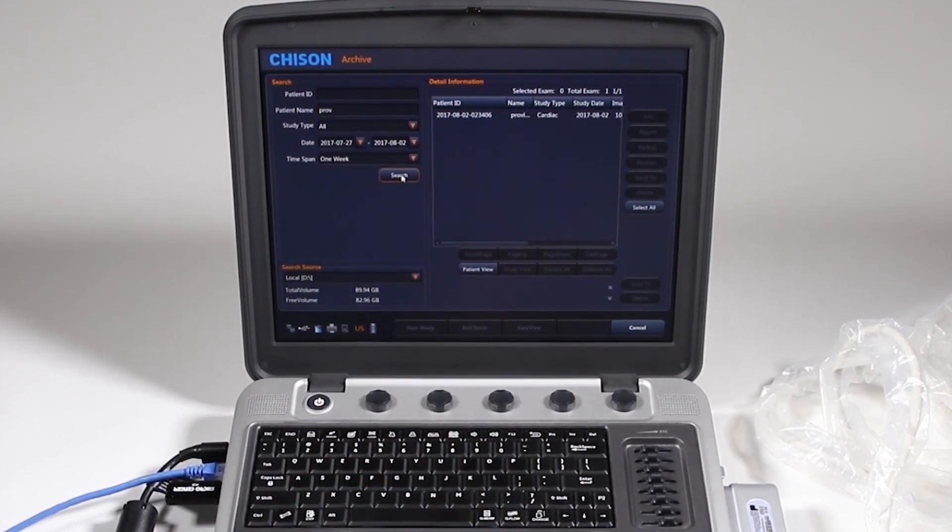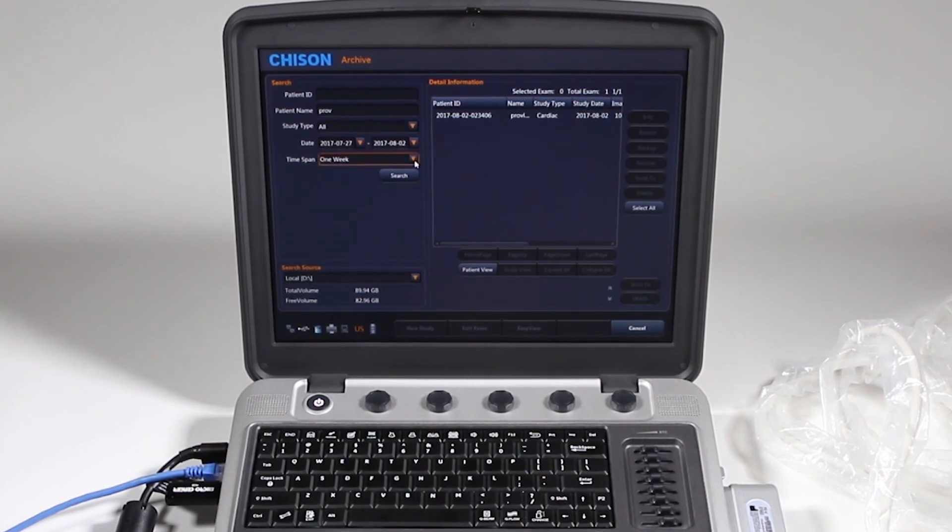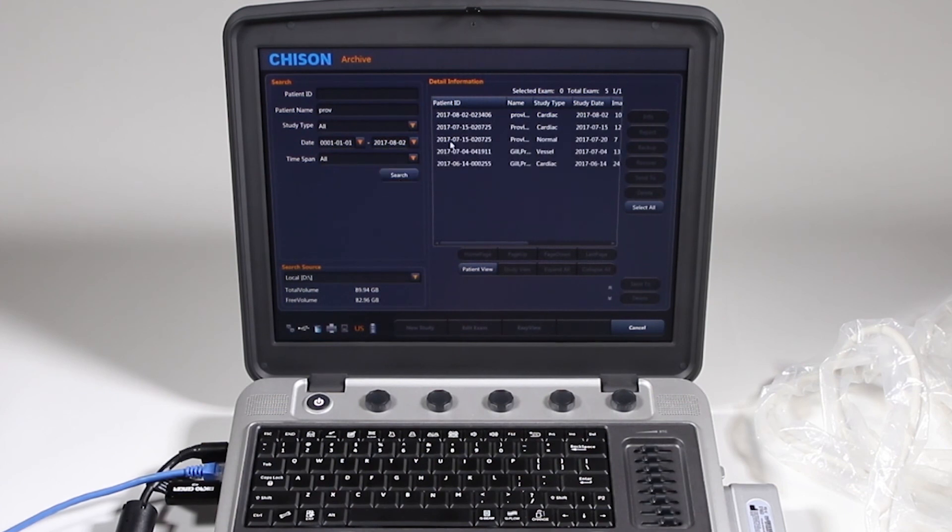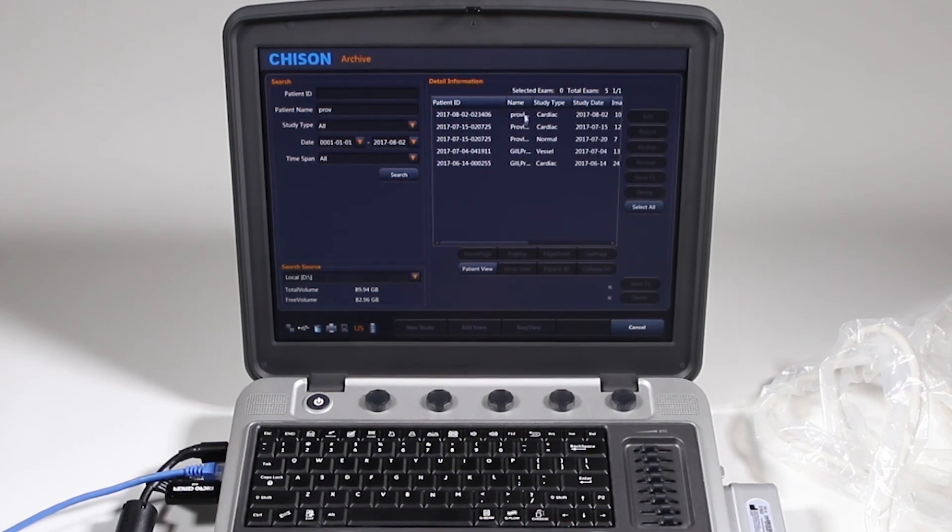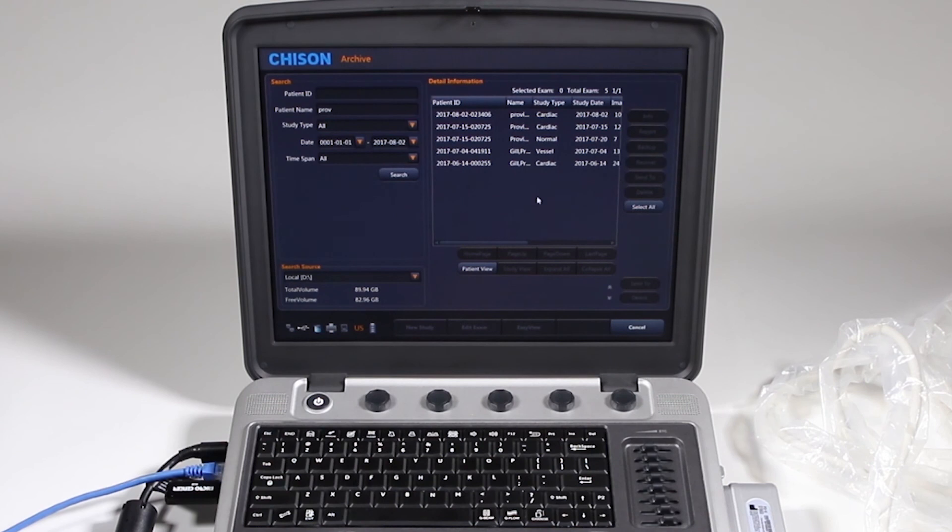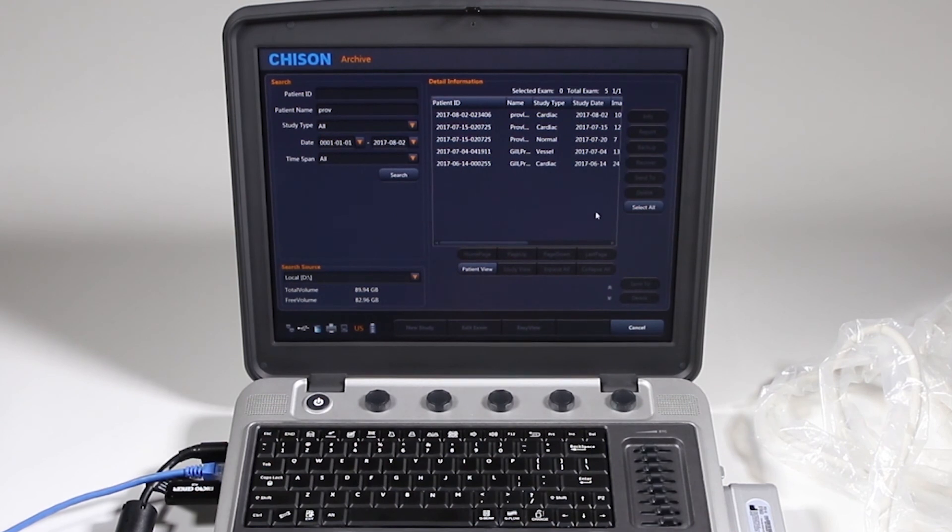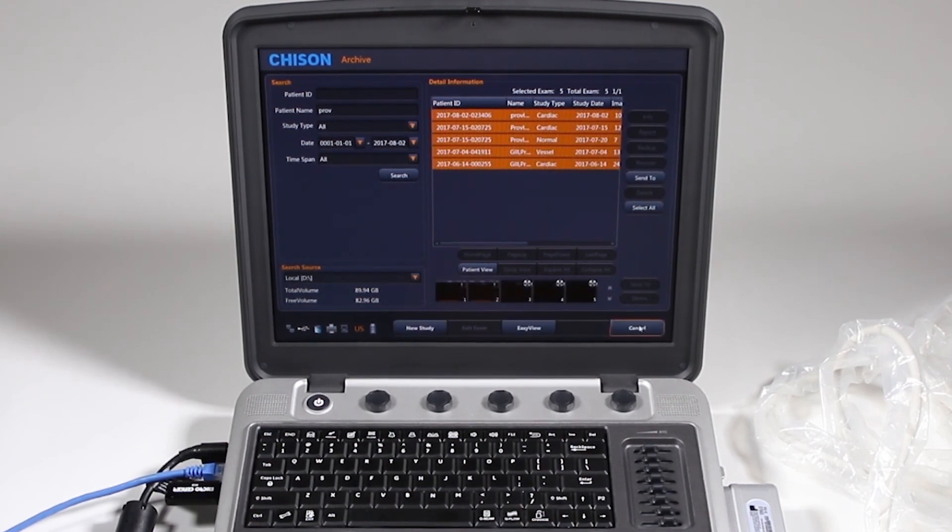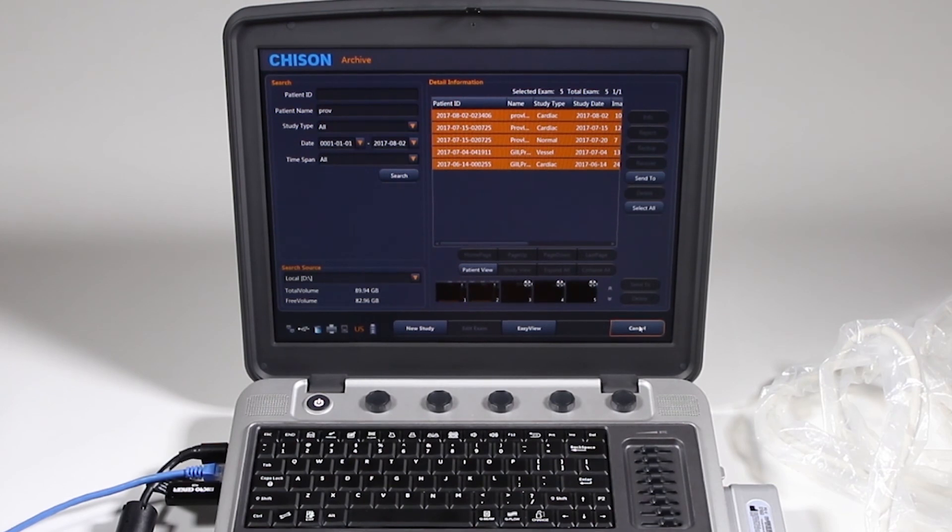And that's, Providian is done last week. And if I want to go to a longer term of all time, anything that has that in there, I have multiple exams with the word PROV in it for Providian. If I want to select all those studies, I can select them all and send those also to my DICOM server or USB.